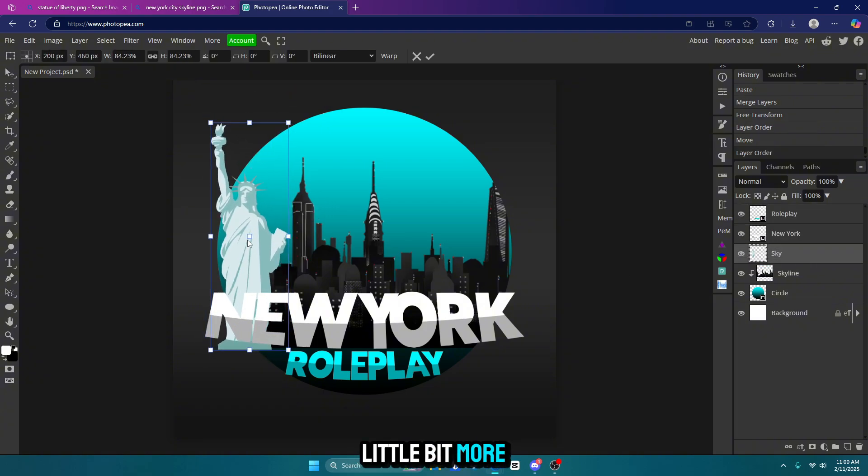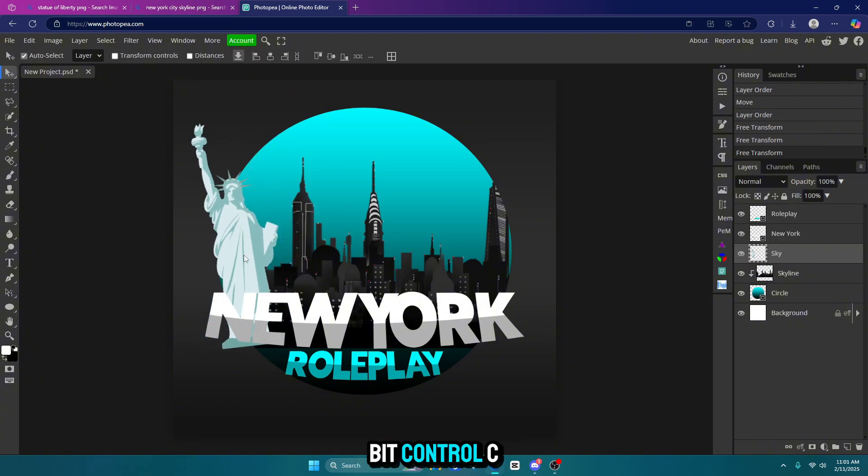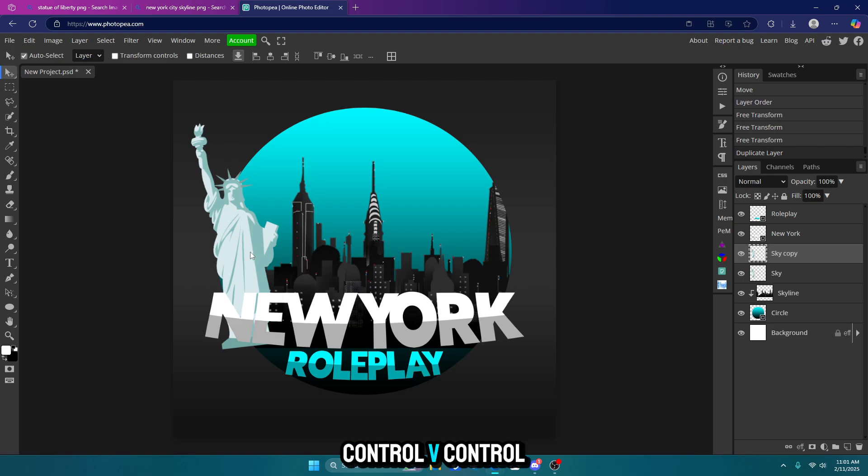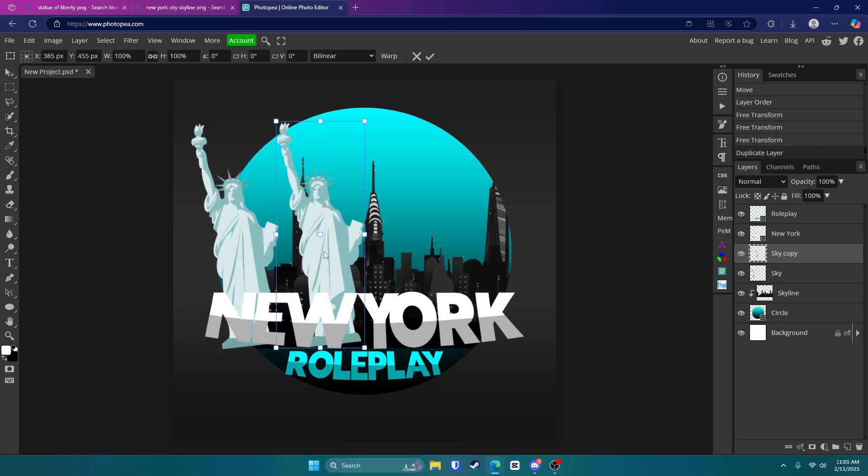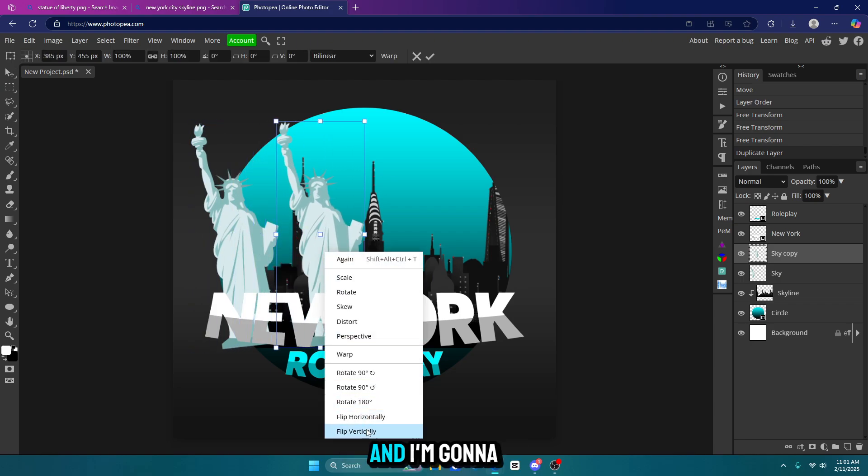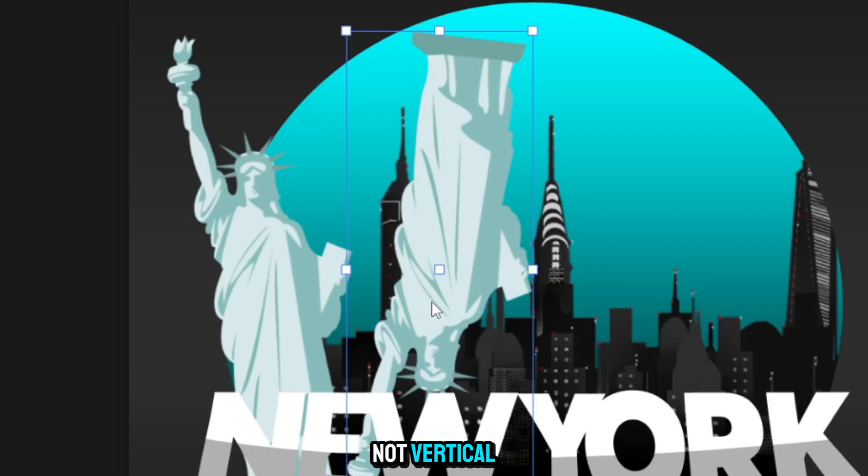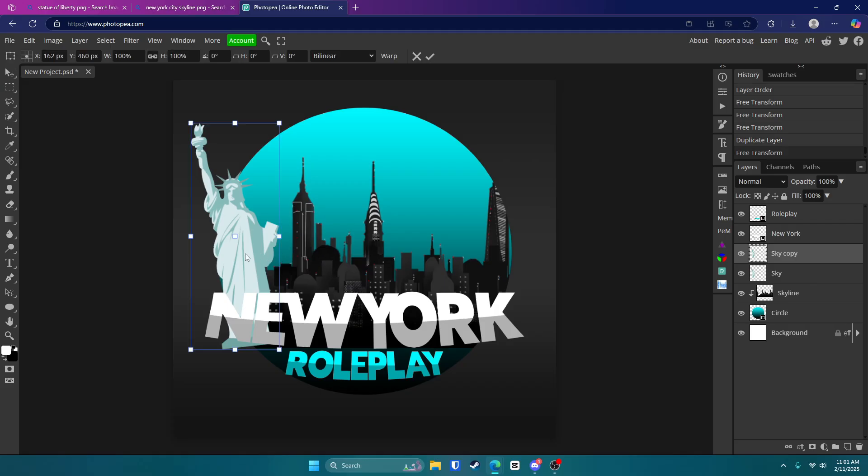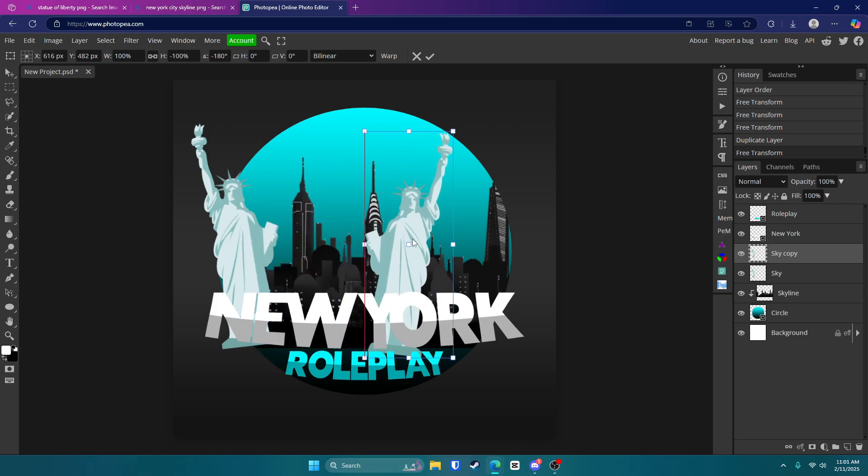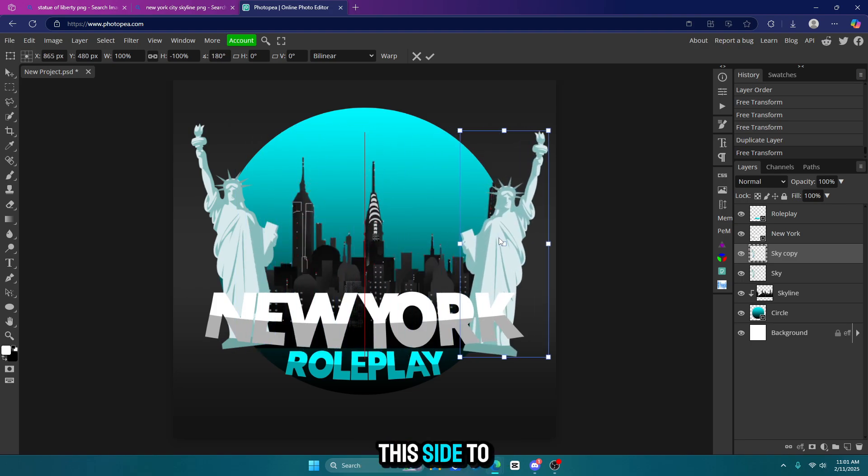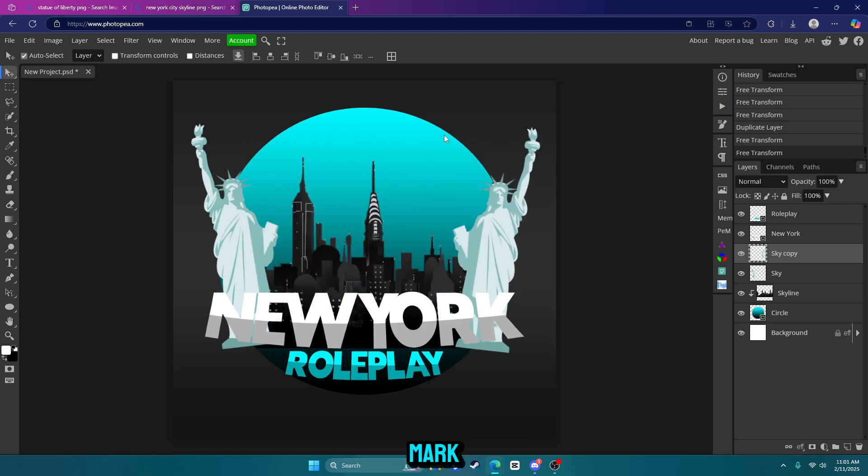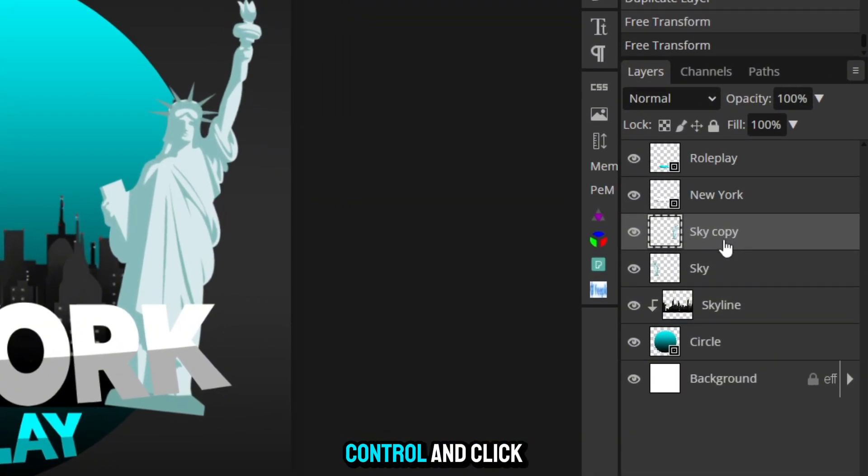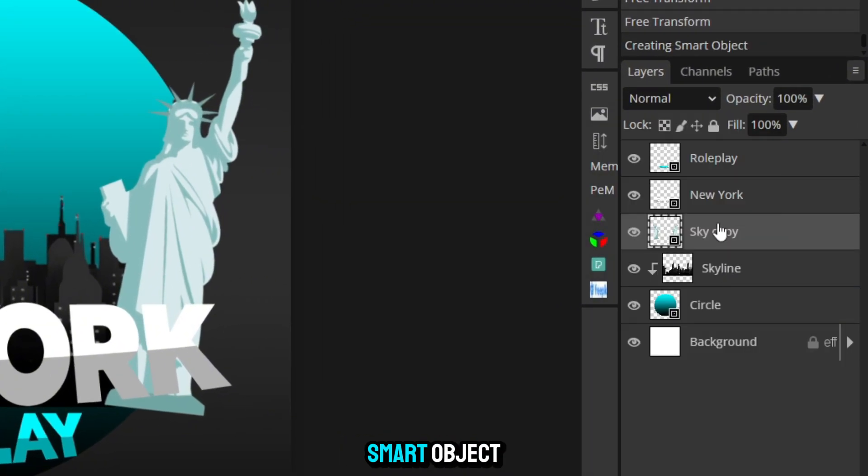Now we're going to move this bad boy to about here and move it below your text. I'm going to scale it down a little bit more. Might even angle it a little bit. Control C, control V, control alt T. And I'm going to right click on it and flip it. Not vertical. I'm going to flip it horizontally. Move it to this side to about right here. Click that check mark. Now I'm going to hold control and click on both the statues I just made. Right click on it and convert it to a smart object to group them.